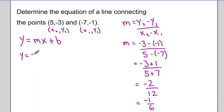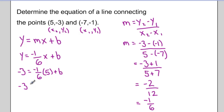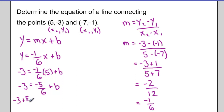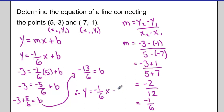I take that value of slope and sub it in for m. Now I need to find the y-intercept, and I can do that by plugging in any point I'd like for x and y. I'm going to plug in the point (5, -3). Simplifying, I have negative 3 equals negative 5 sixths plus b. Bringing the negative 5 sixths to the other side gives positive 5 sixths, and I get a b value of negative 13 sixths. Did you get y equals negative 1 sixths x minus 13 sixths?